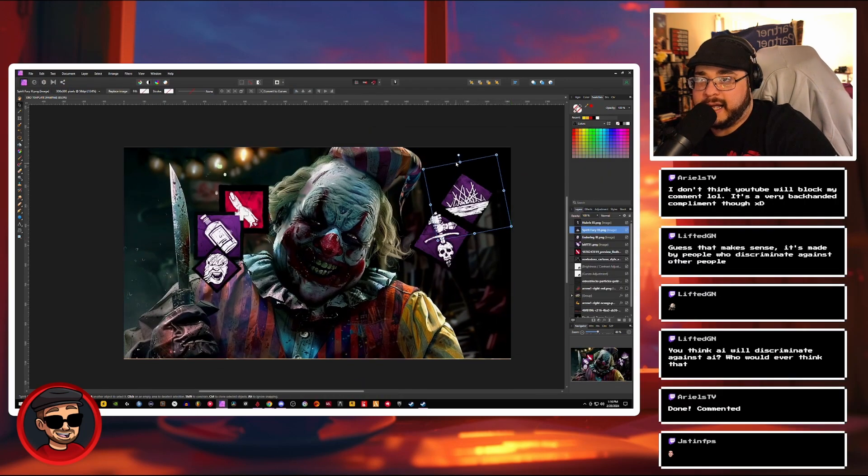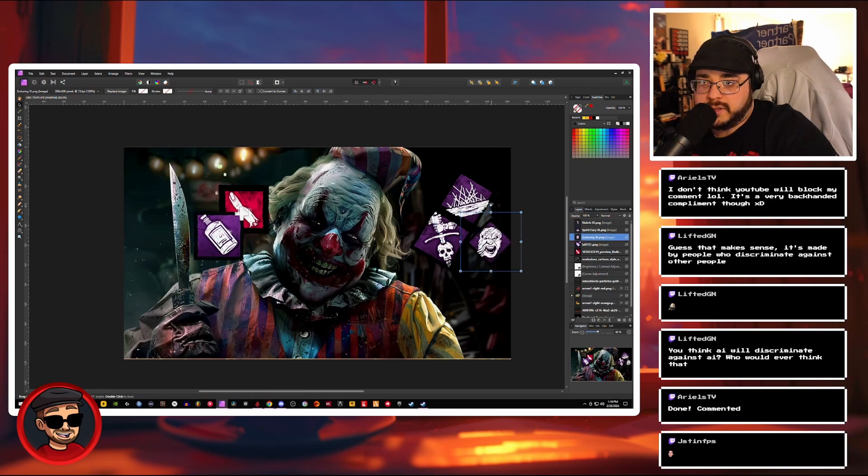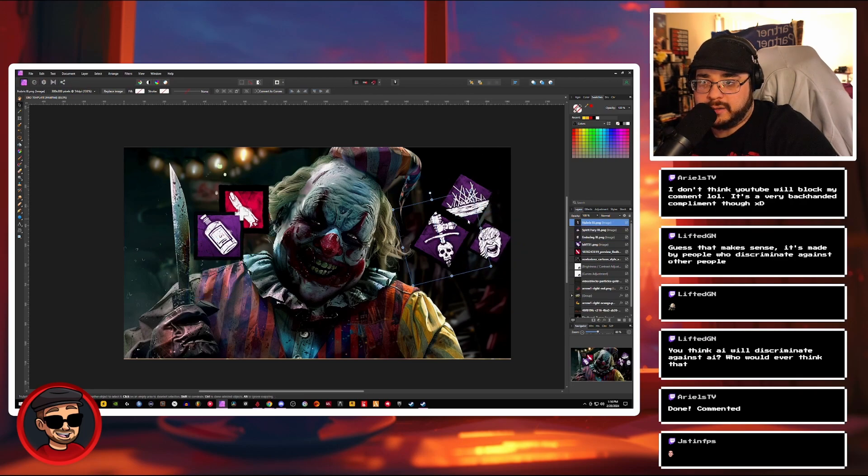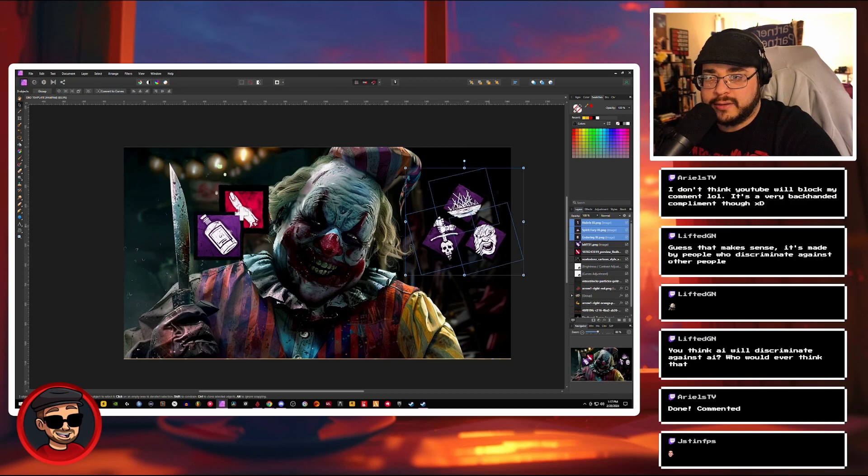And now we just got to design the thumbnail and see what works, like a little something like that. Maybe actually, you know what, these don't need to be that big. I should have kept them the same size. I'm a doofus. Group those together.